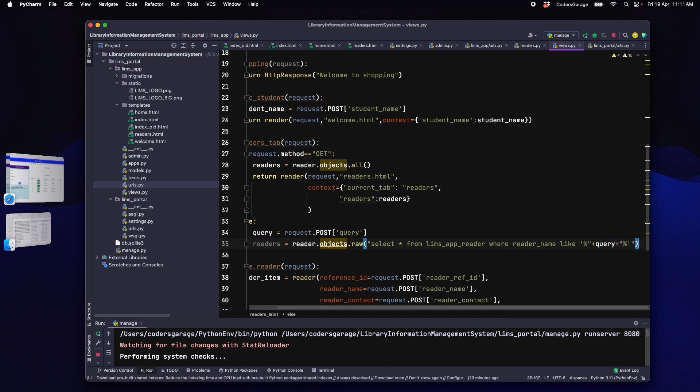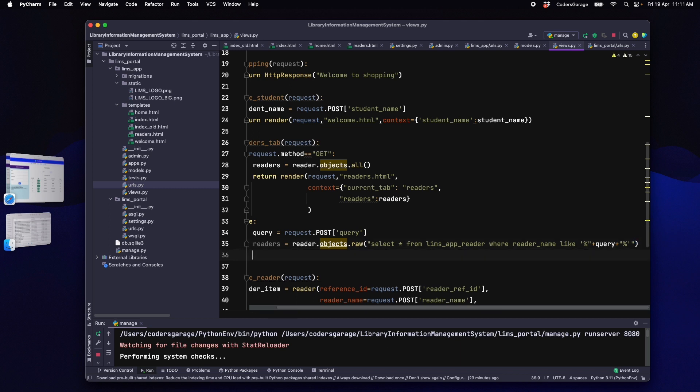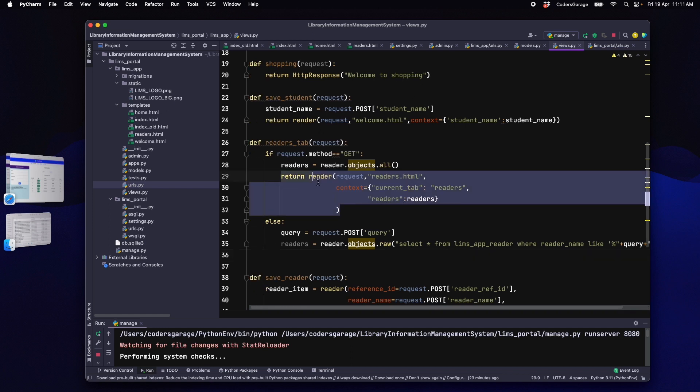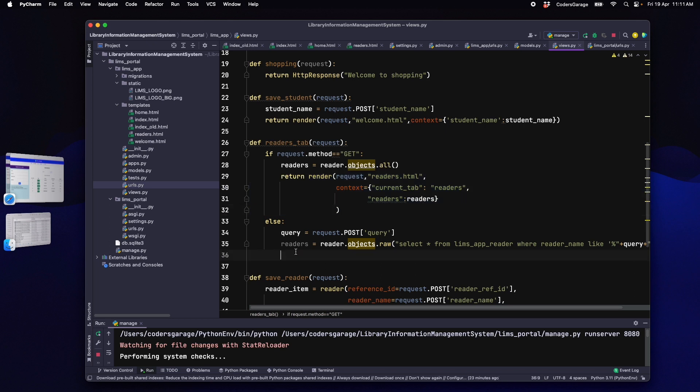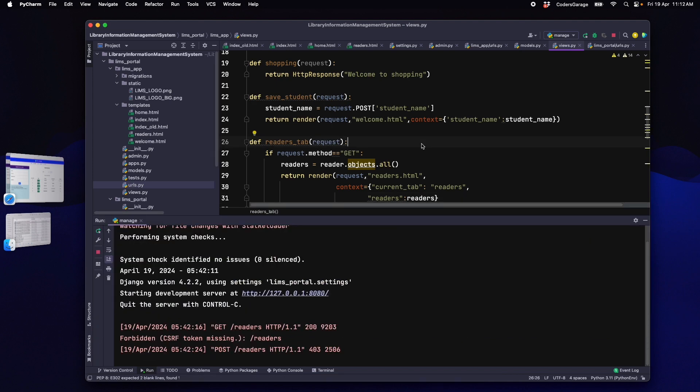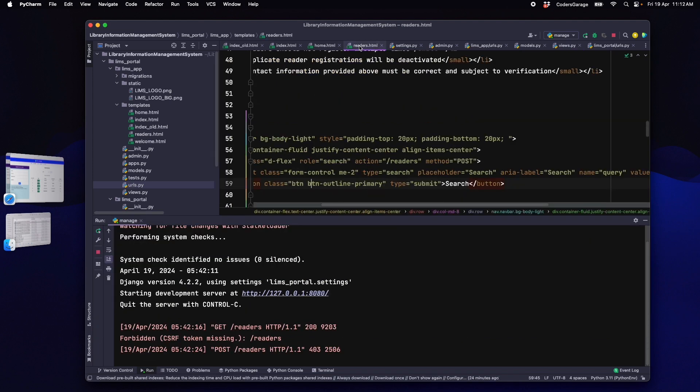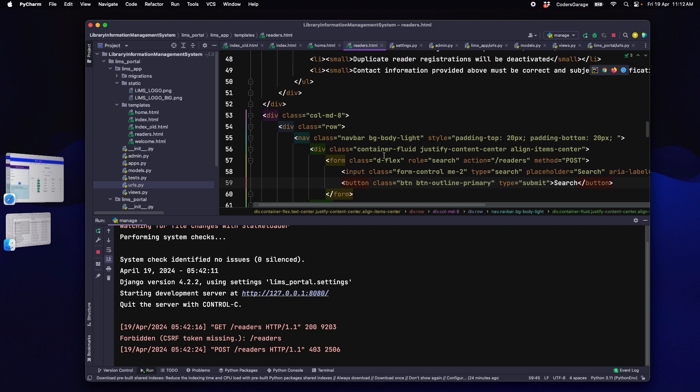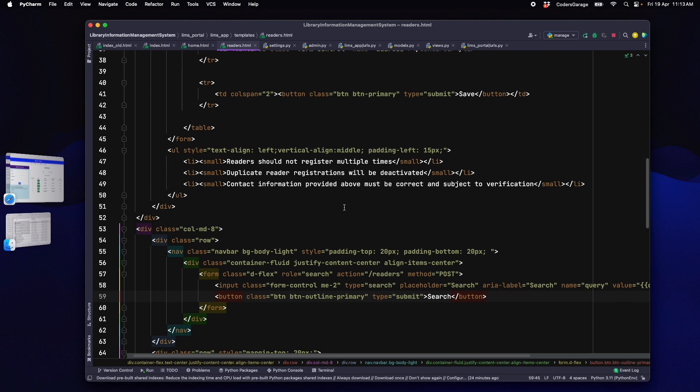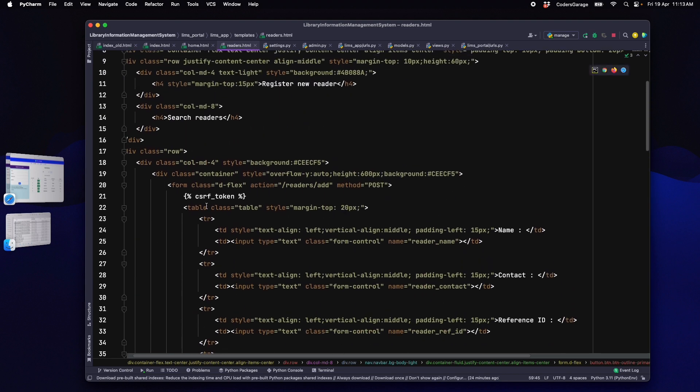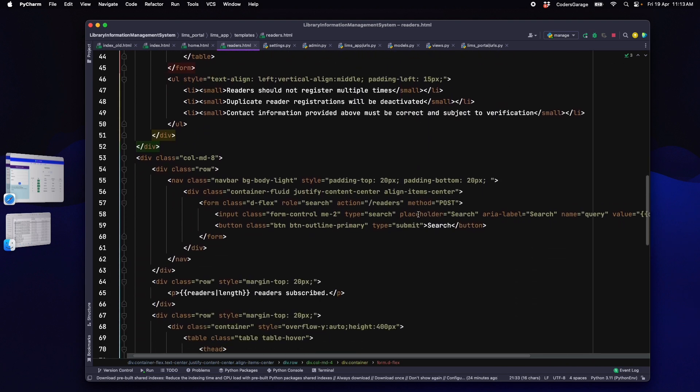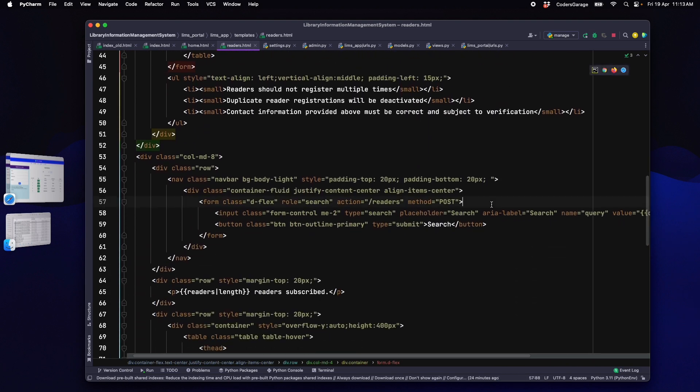Django's raw operation allows us to execute SQL queries in models. Now, this should execute the query coming from the UI and get the readers that are matching this query. To return these readers to the UI layer, we will add the return statement similar to get. Just one more change in HTML. We will go to the readers.html file and add the CSRF token inside the form tag. This is to avoid CSRF token validation errors.